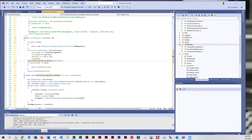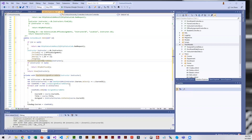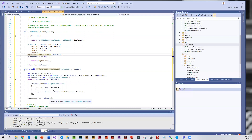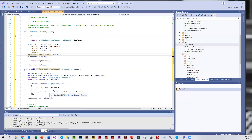You can see we have our ViewModel — it's a list of AssignedCourseData. It goes through each course, gets the ID, the Title, and whether it's assigned or not to that particular instructor. Then we take all of the ViewModel data and pass it to the view using a ViewBag.